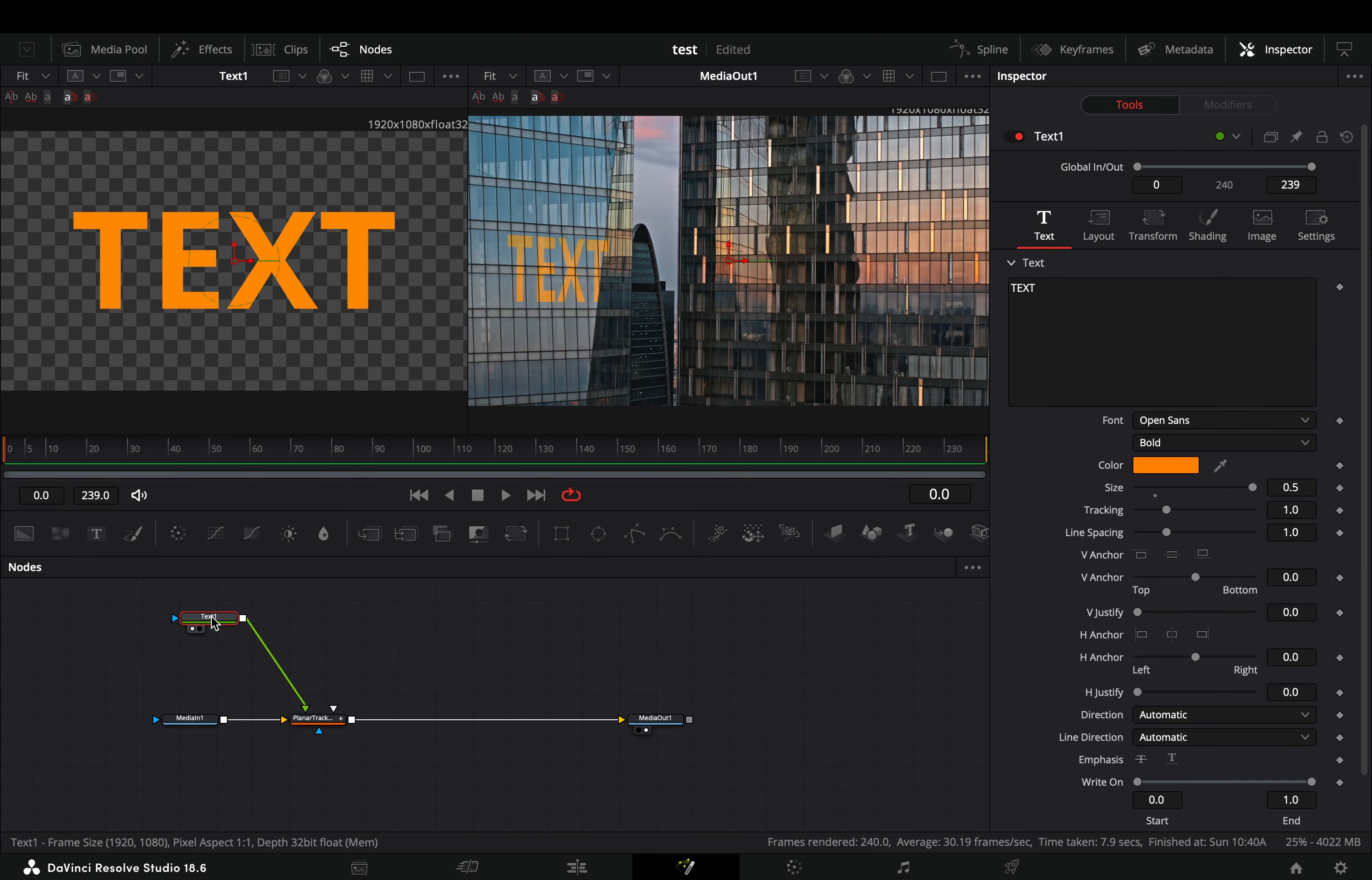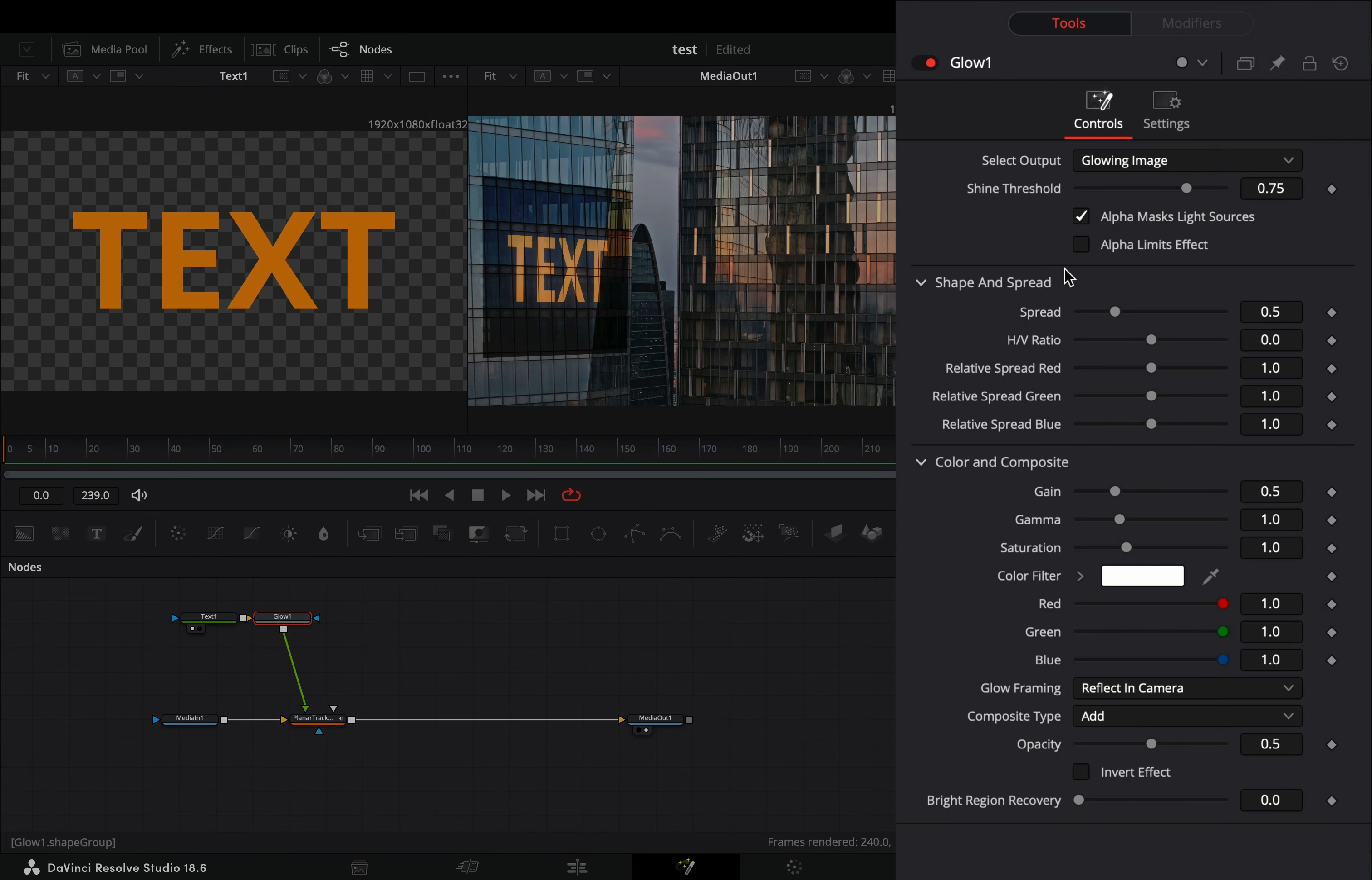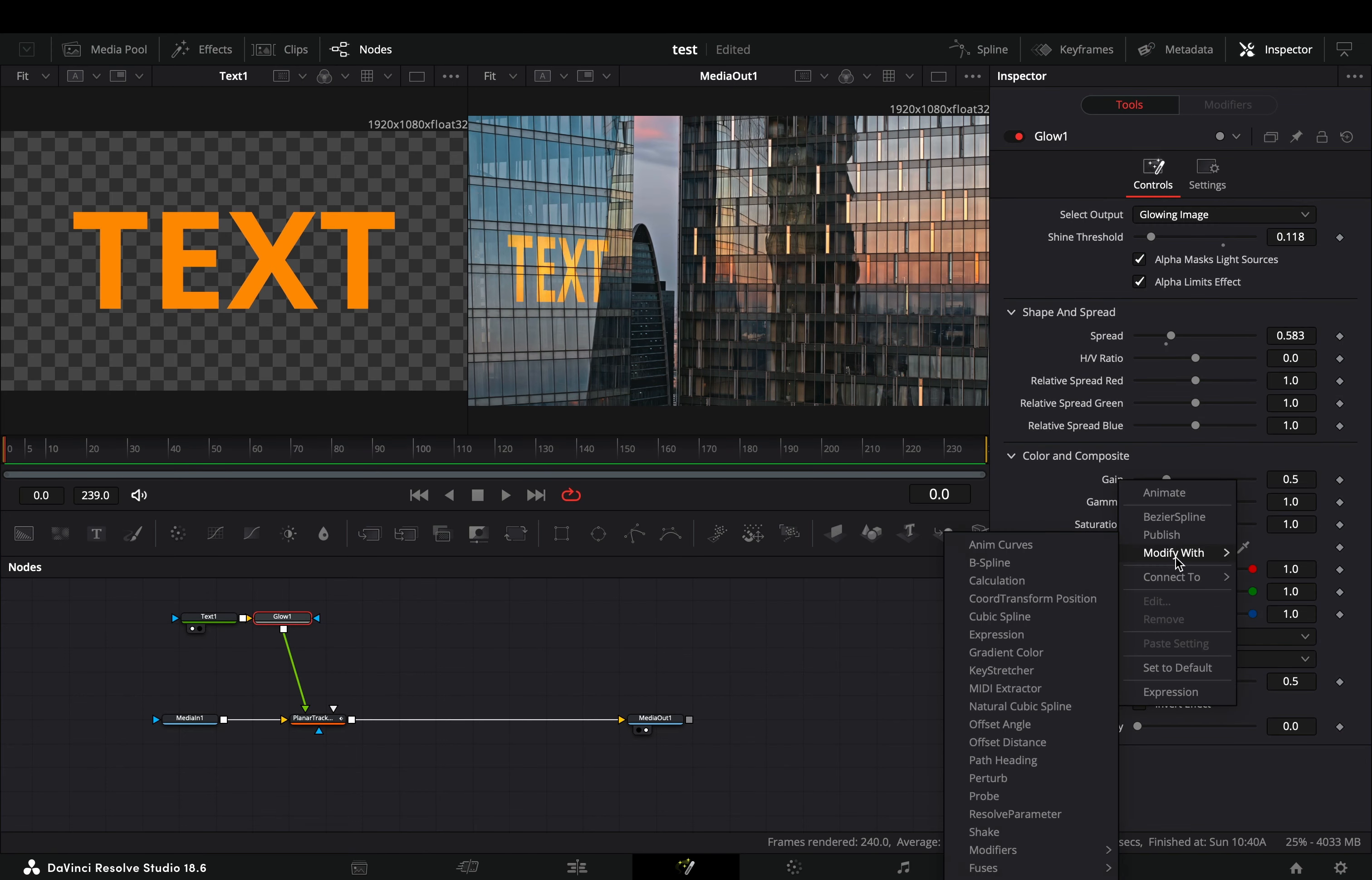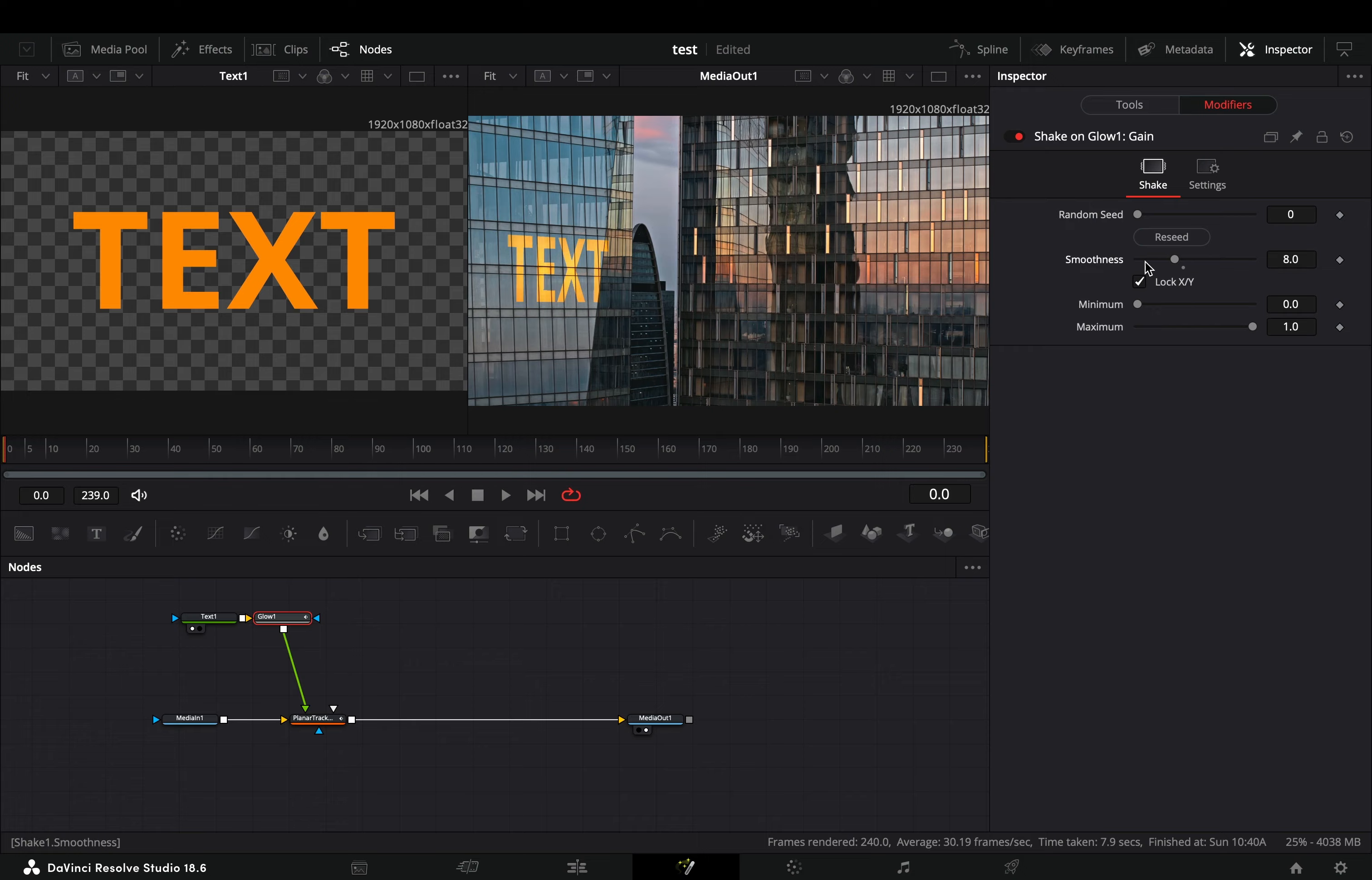If you want, you can add a glow node after the text, check the alpha limit box, adjust the sliders to your liking and modify the gain slider with the shape modifier.